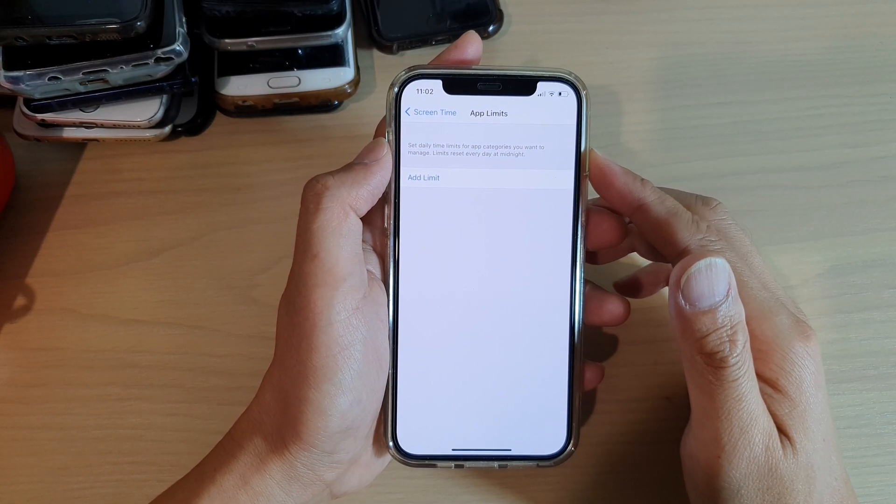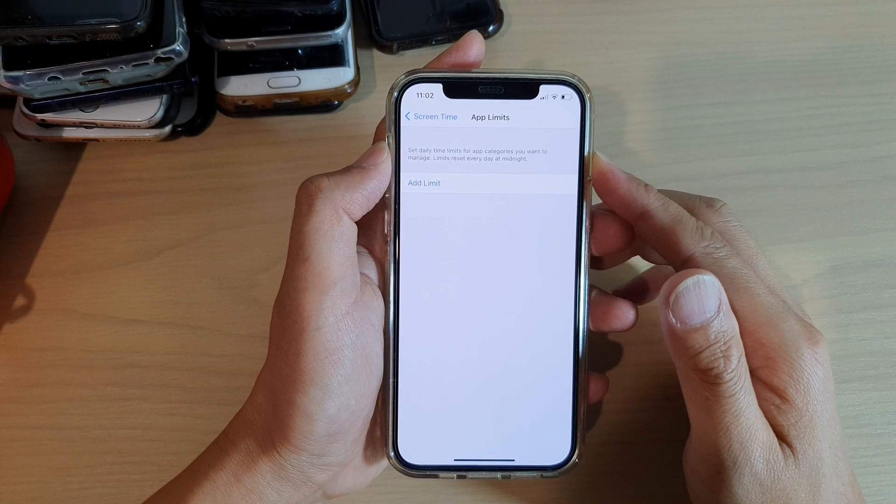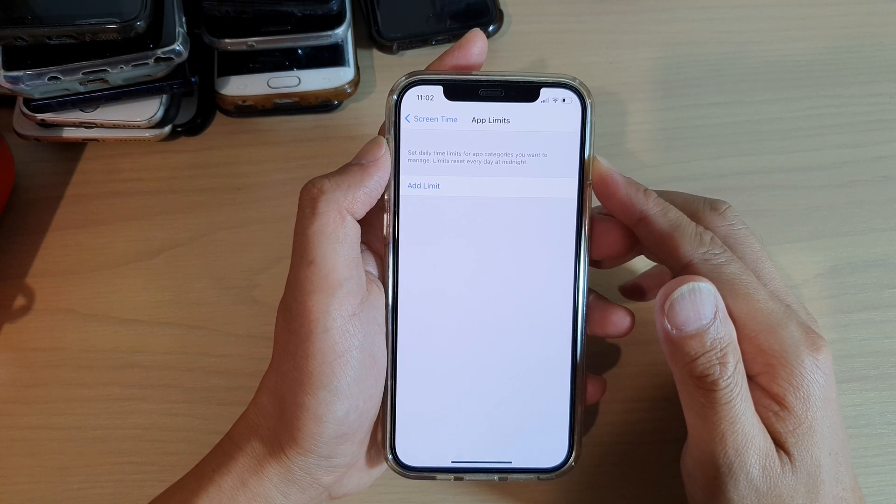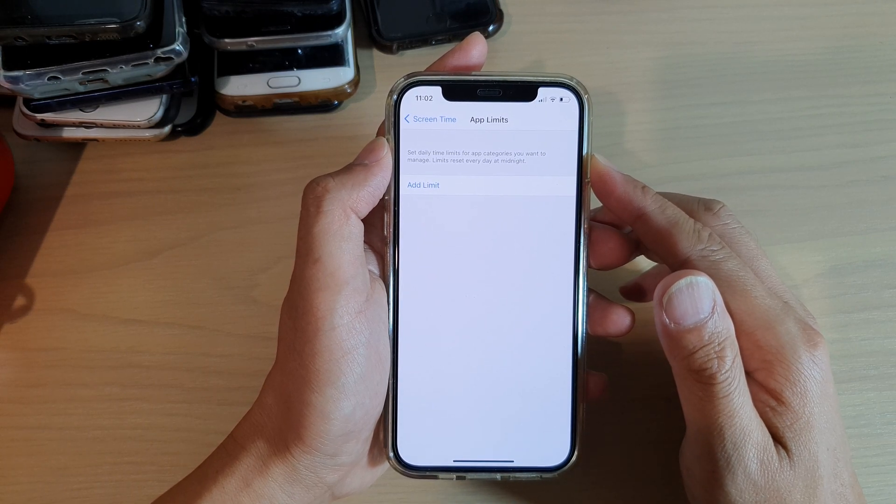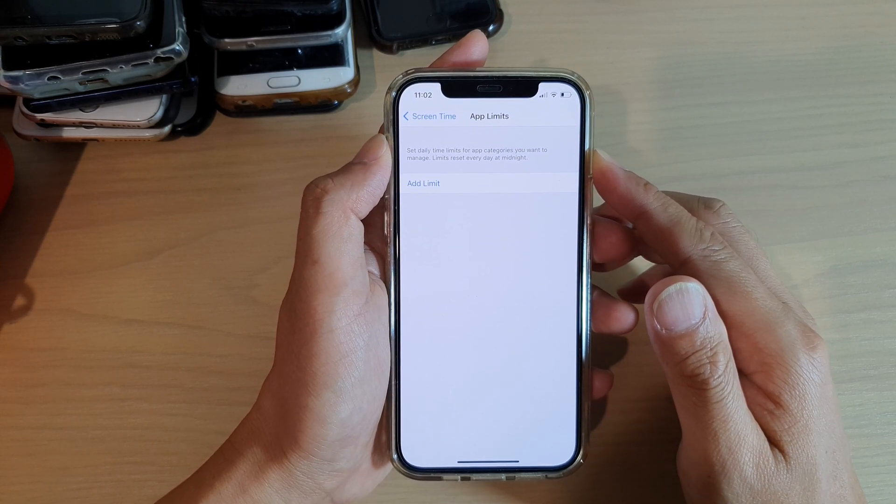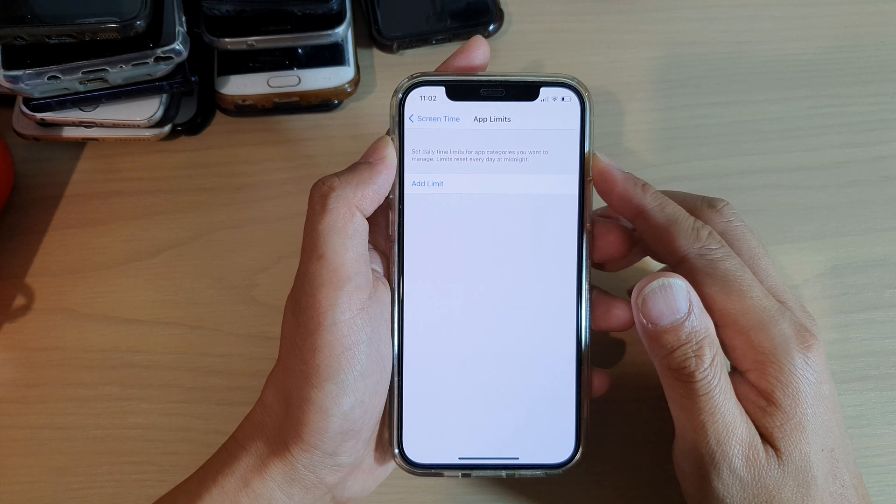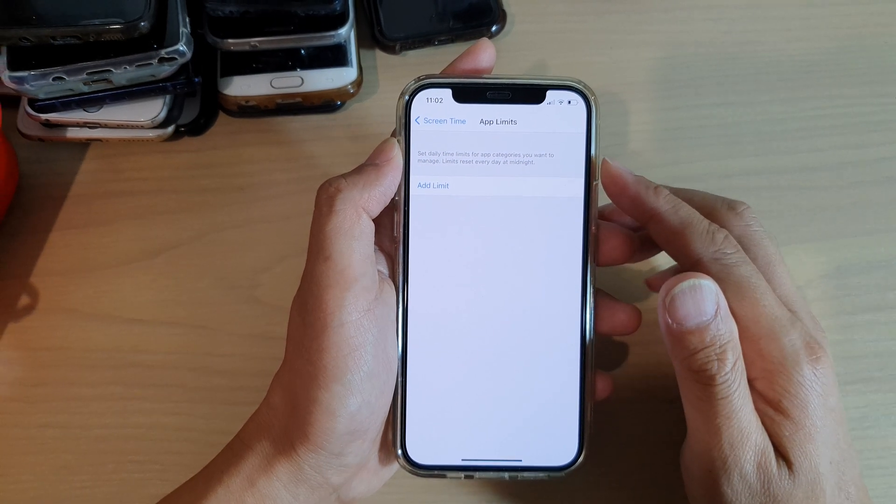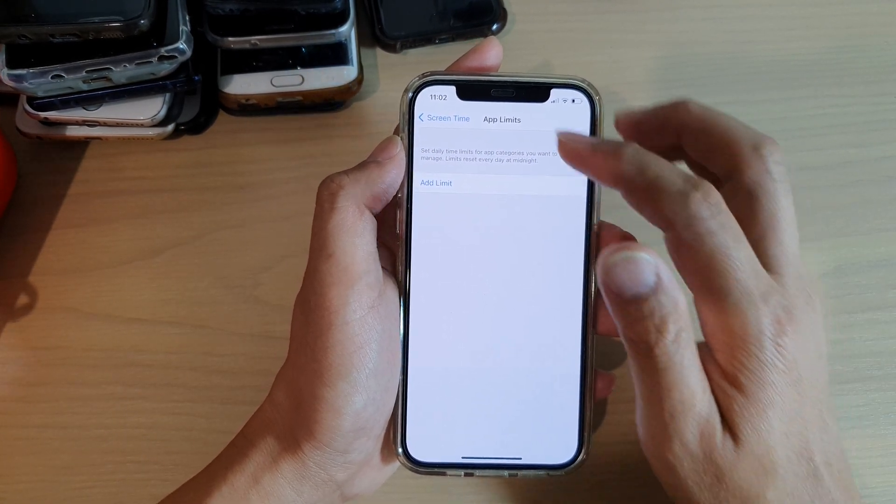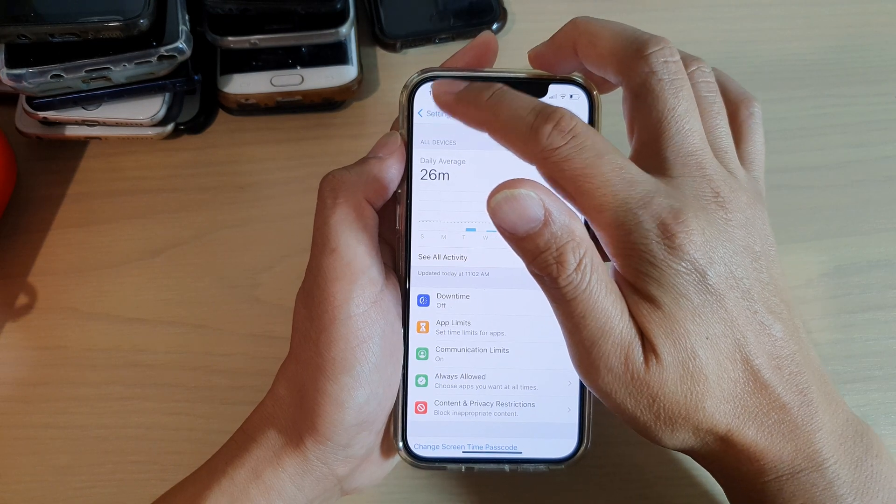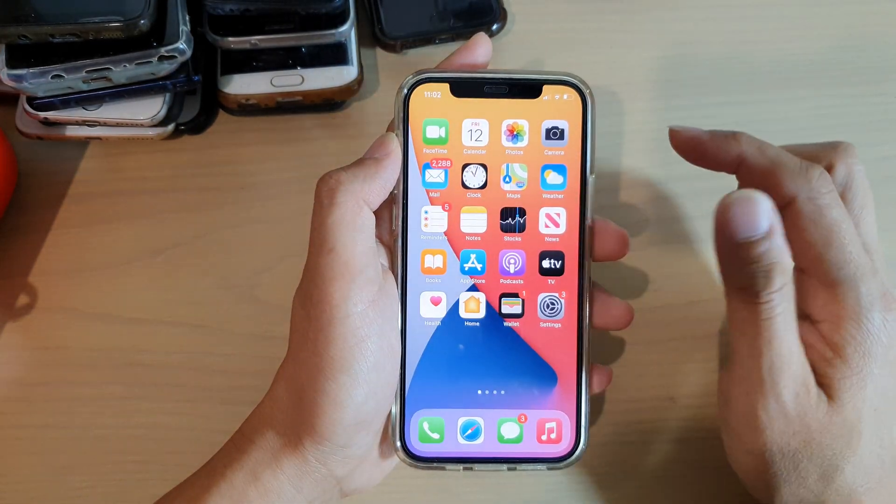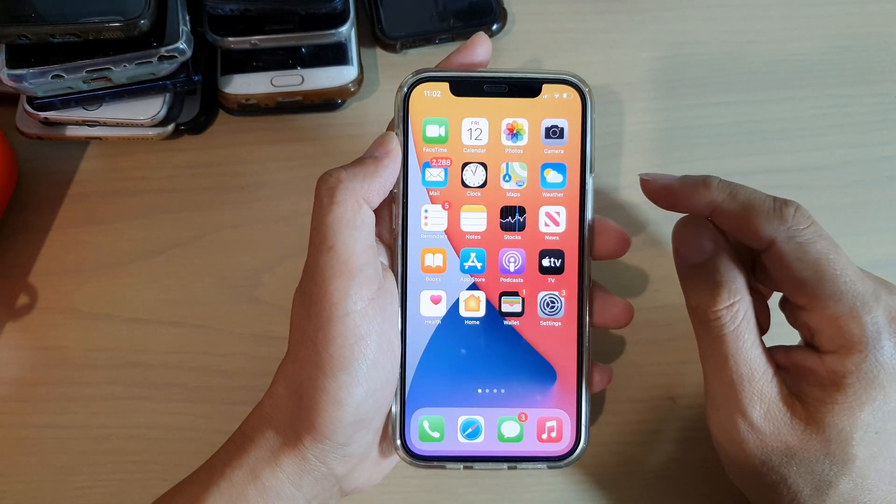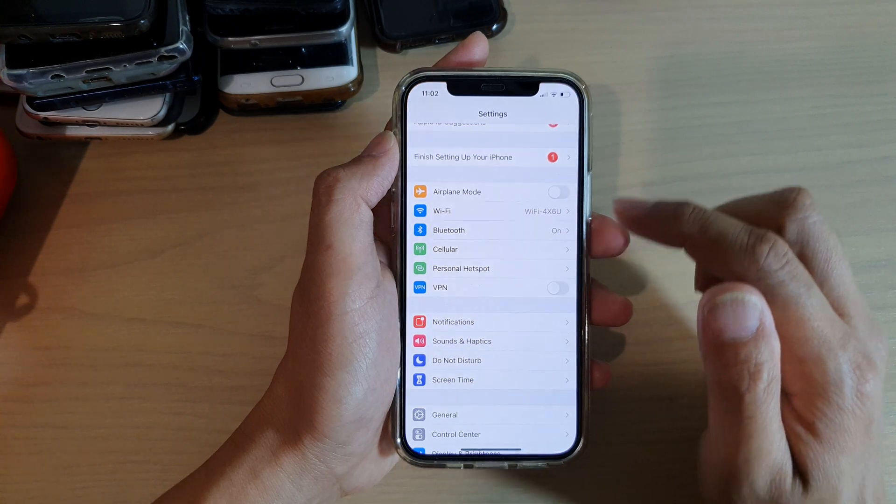Hi, in this video we're going to take a look at how you can set daily time limits for apps by categories or by individual apps on your iPhone 12 or iPhone 12 Pro. First, let's go back to your home screen by swiping up at the bottom of the screen, then we're going to tap on Settings.